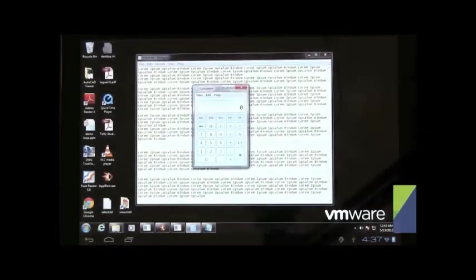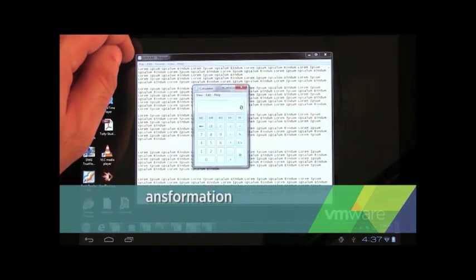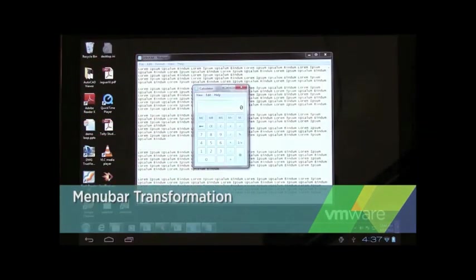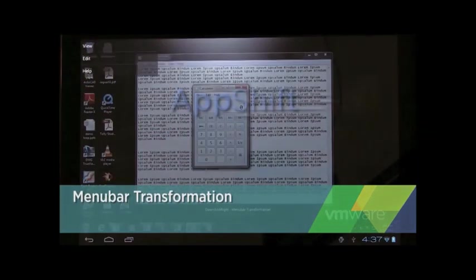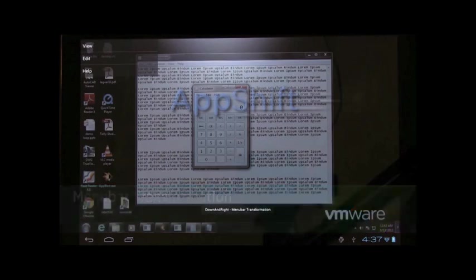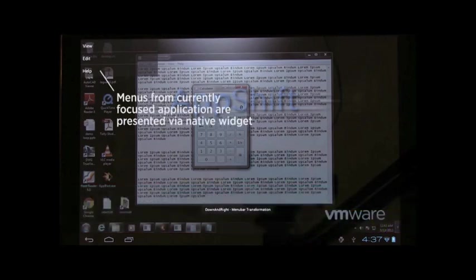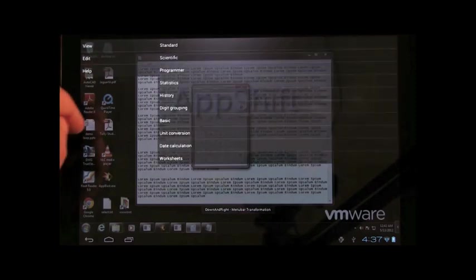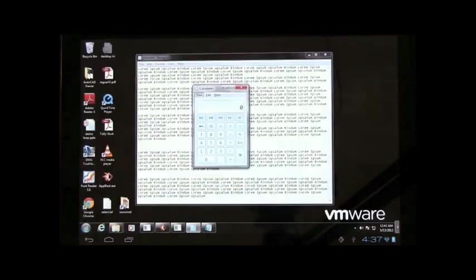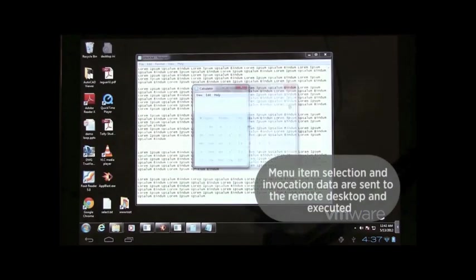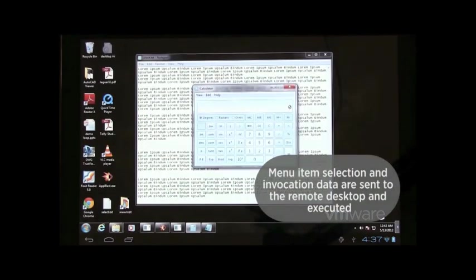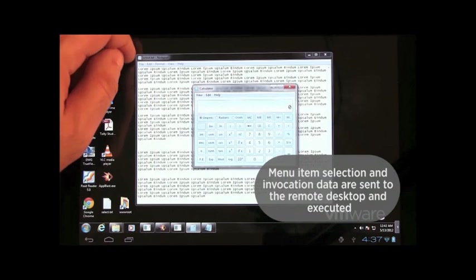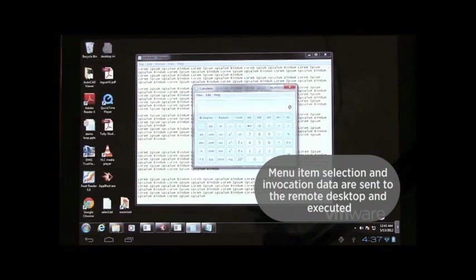Now, users can focus on a specific application here and they'll actually notice if they want to access the menus, the menus come locally to the tablet. See on the upper left there, you see the menus from Notepad. But they're presented in big fonts, easy to access and easy to touch.